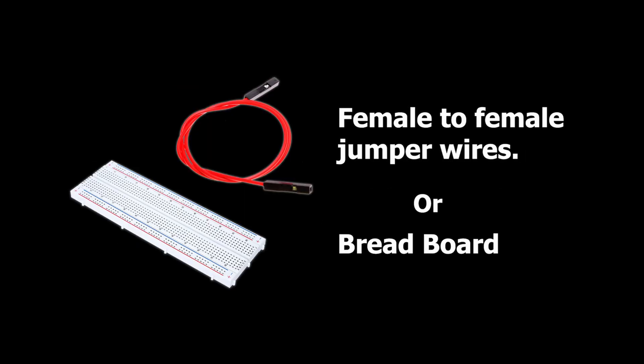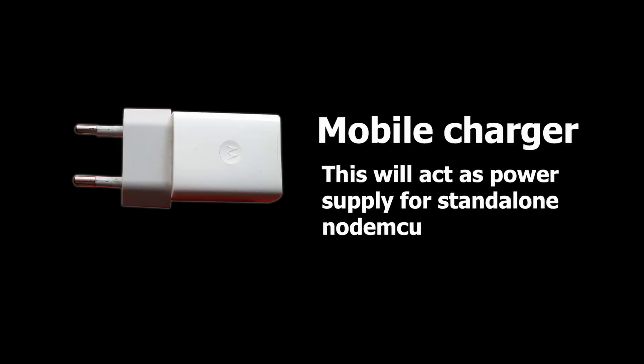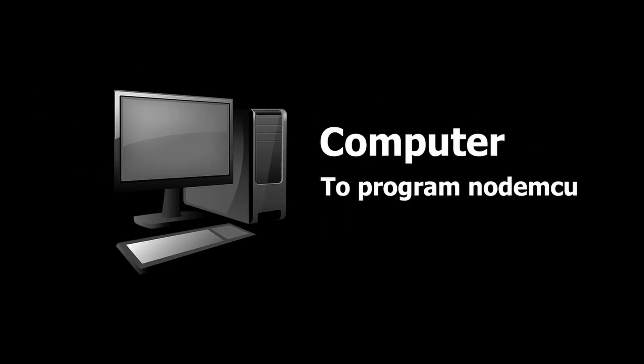Besides them you will need a breadboard or jumper wires, a USB-A to micro B cable, a mobile charger and a computer to program your NodeMCU.